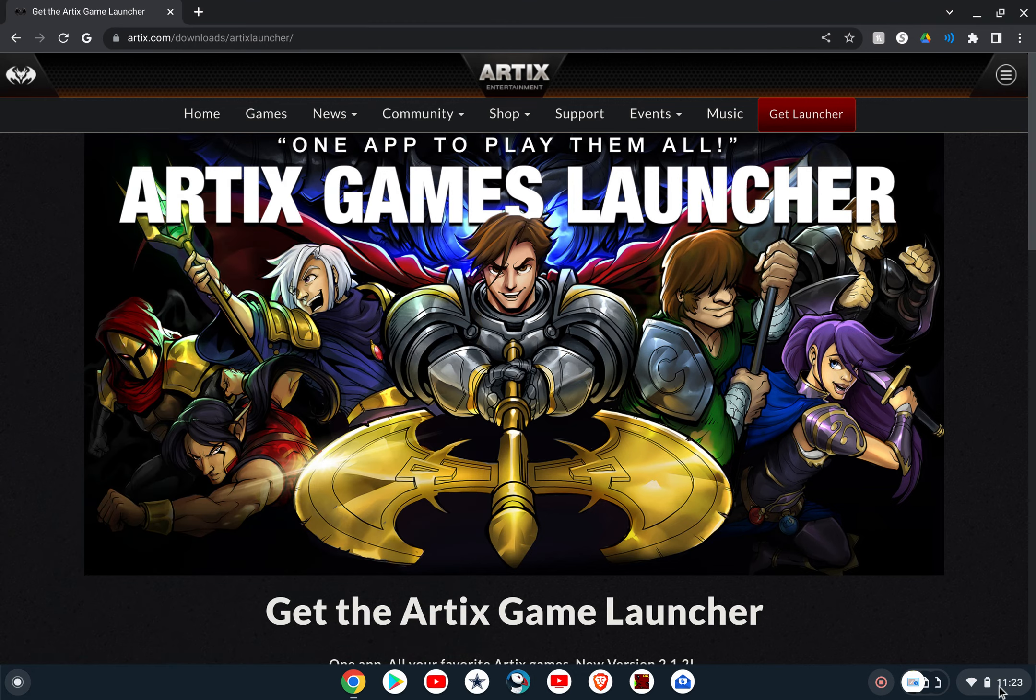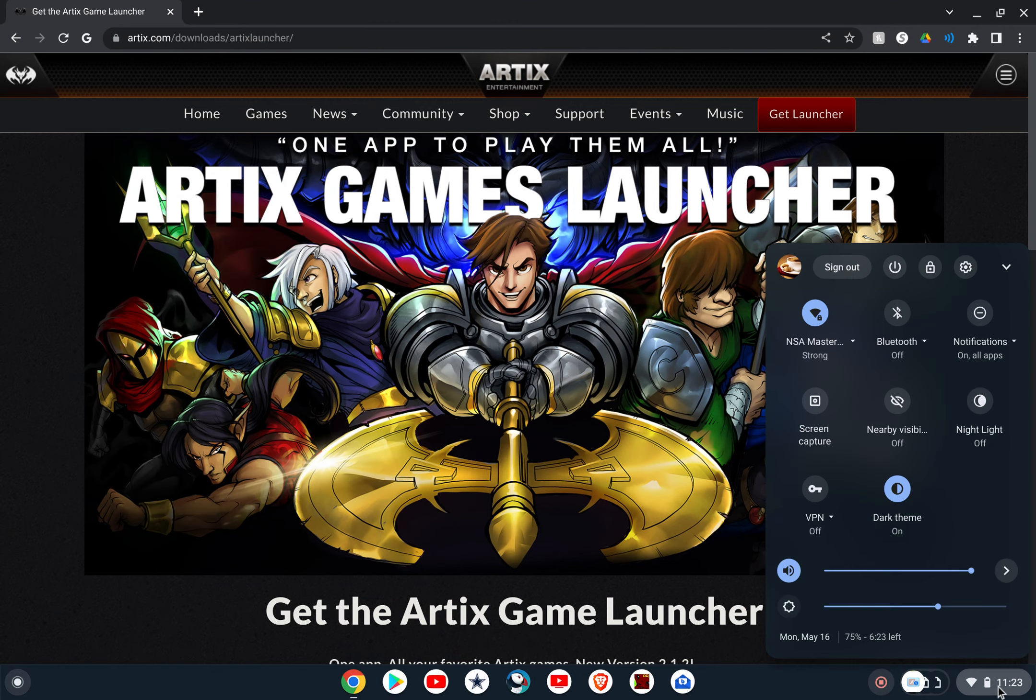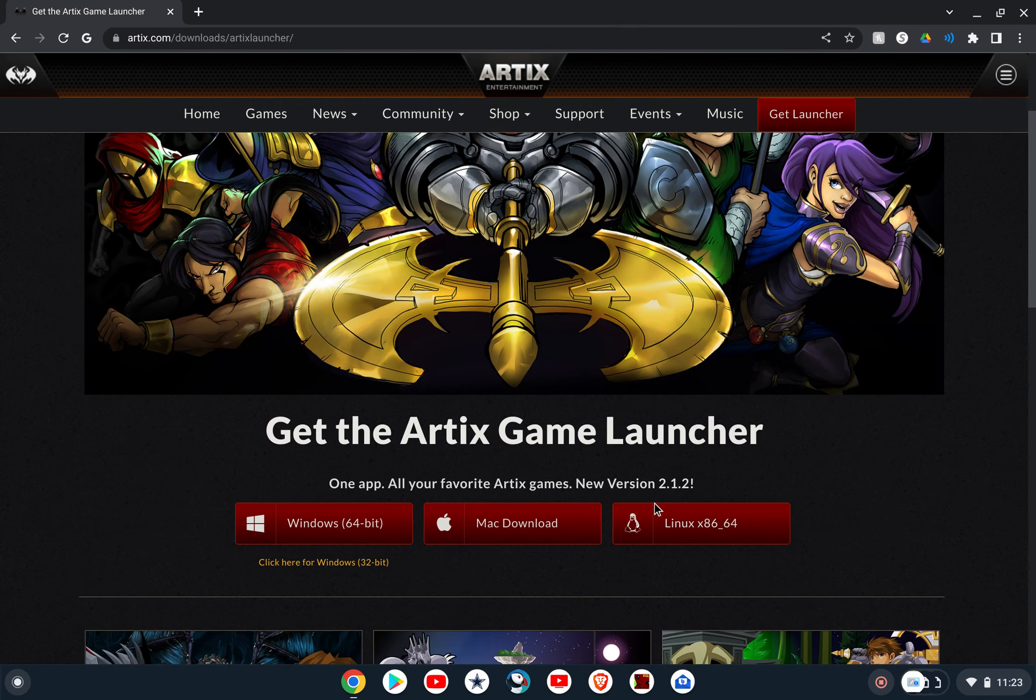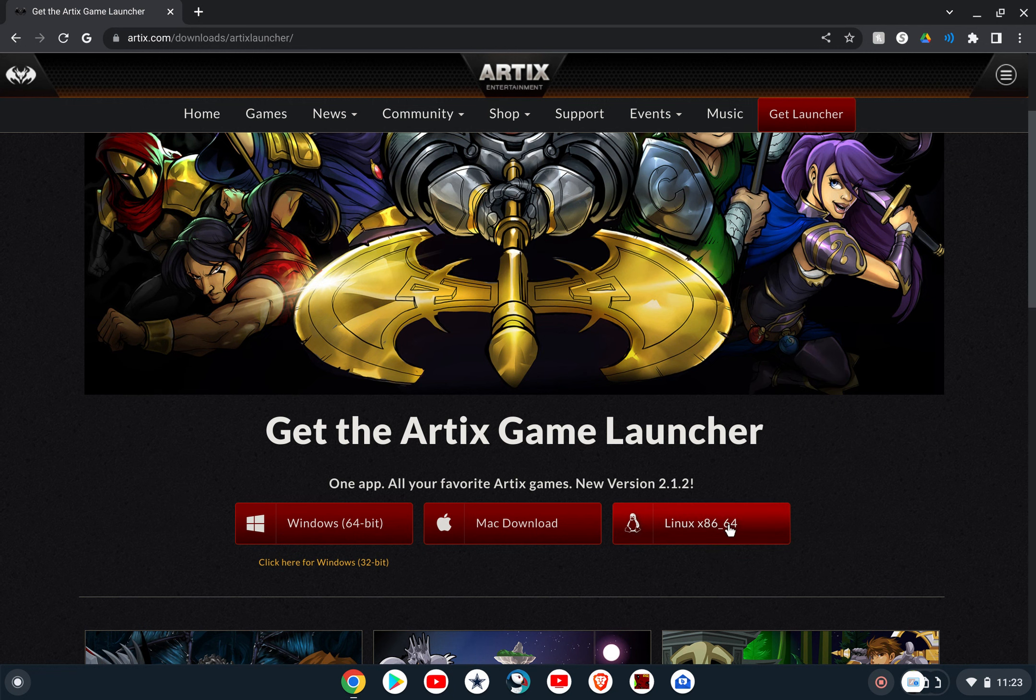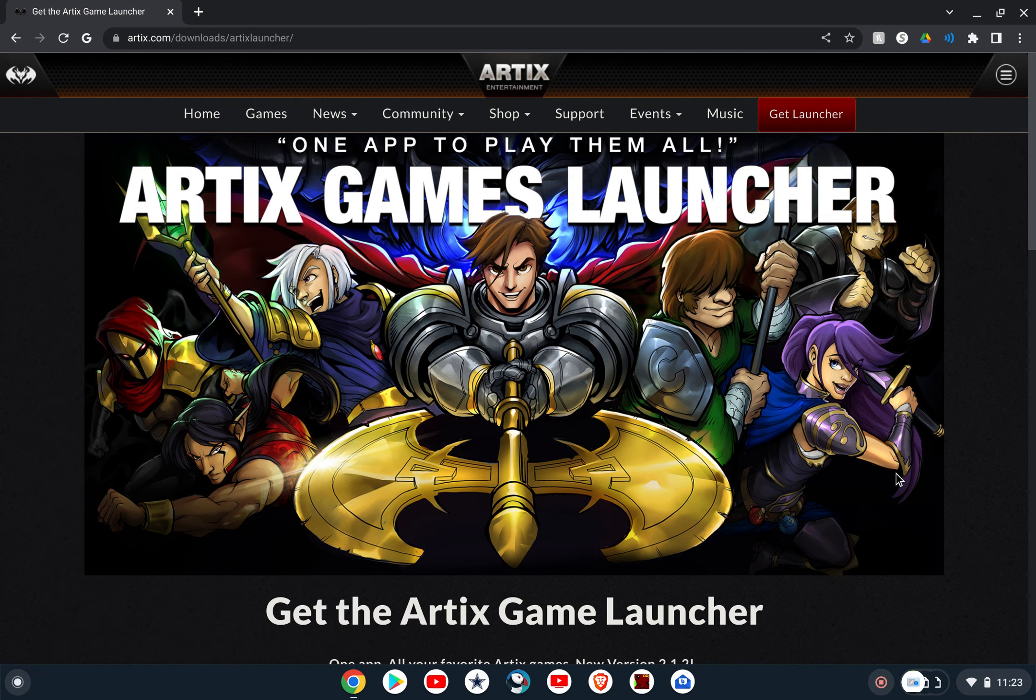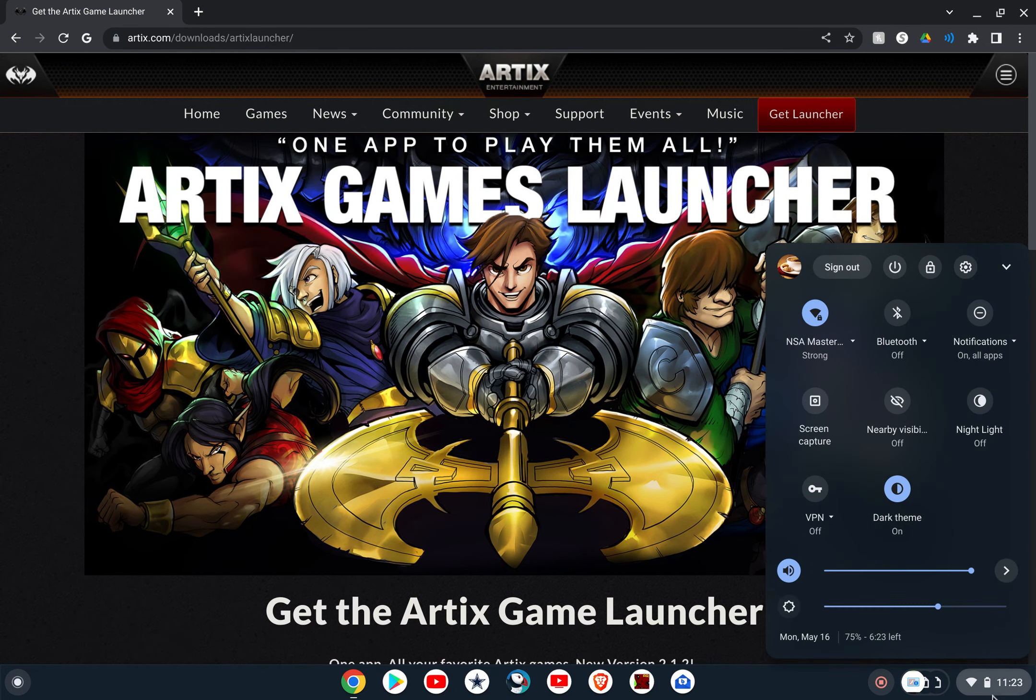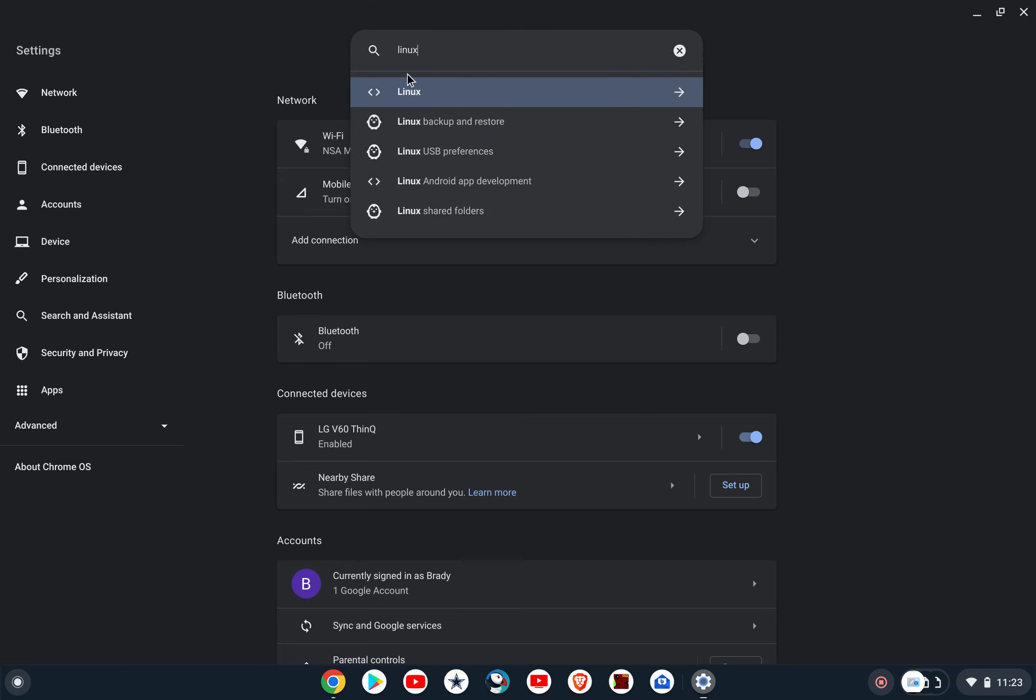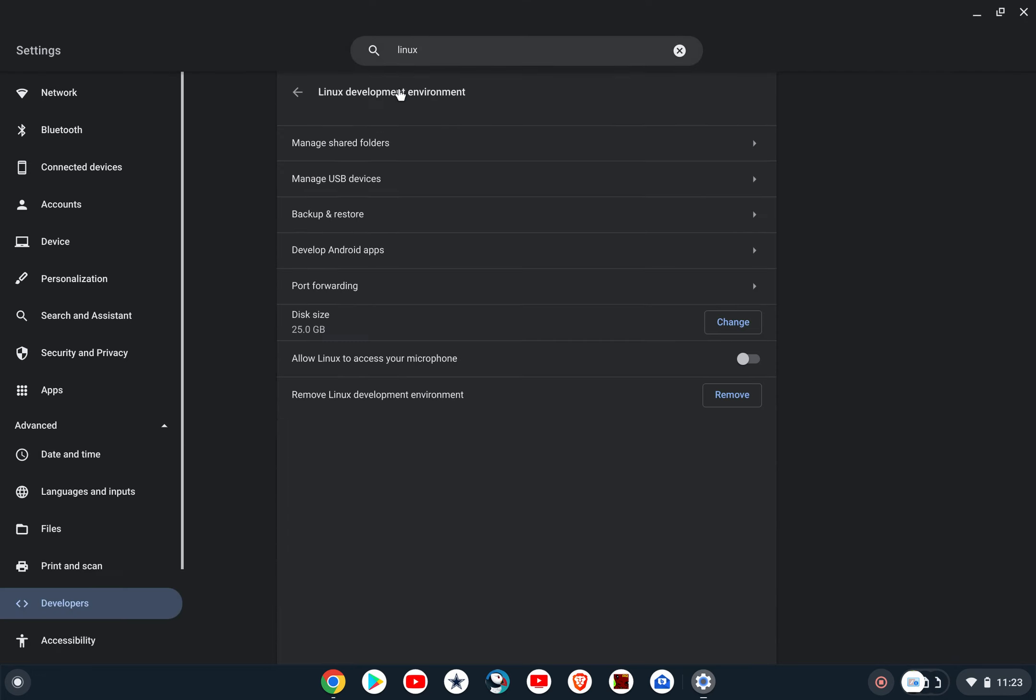But first of all, what you're going to do once you have your Chromebook, so what you're gonna do, basically we're going to play the game using the Linux download. But the first thing you're going to do, you're going to go to your settings and you're just going to type Linux and then select it.